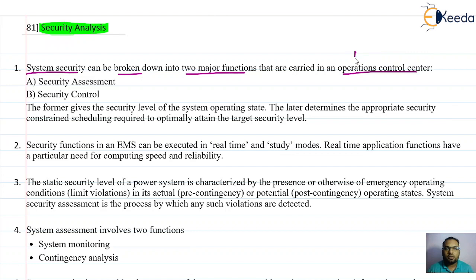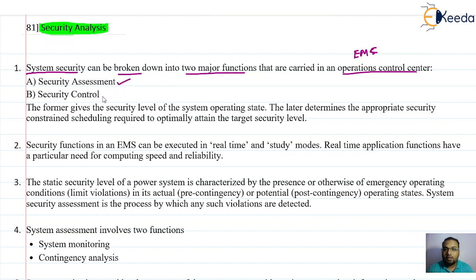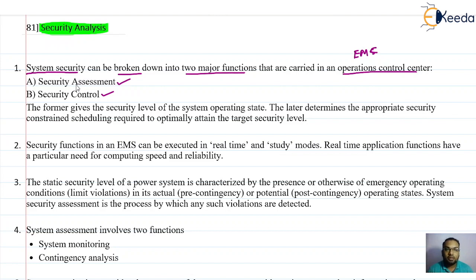The operation control system is nothing but the energy management center, also known as the load dispatch center. In Maharashtra, it is located in Kalwa in Mumbai. The two major important functions are security assessment and security control. In security analysis we need to assess the security and also control it.